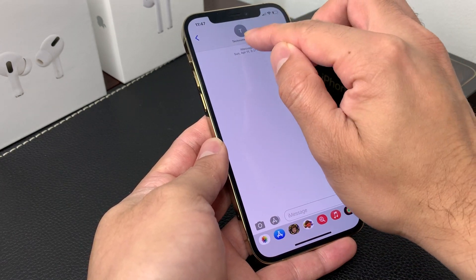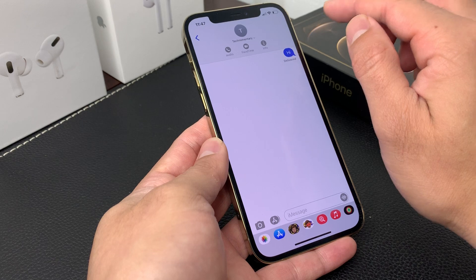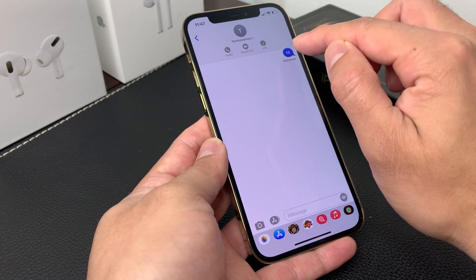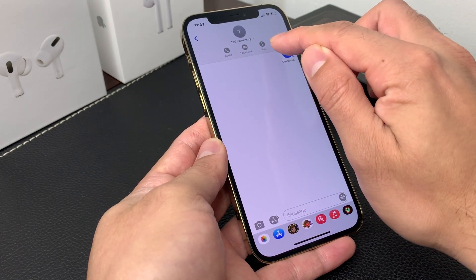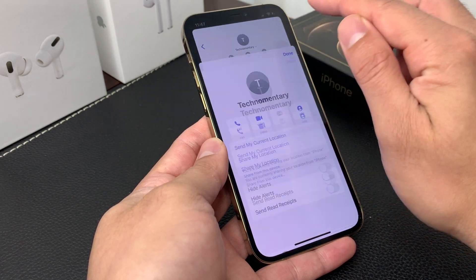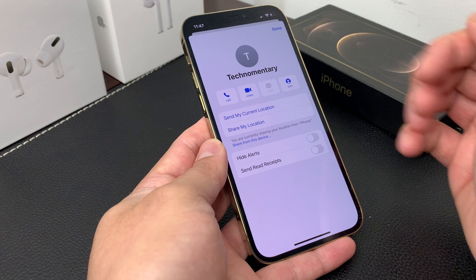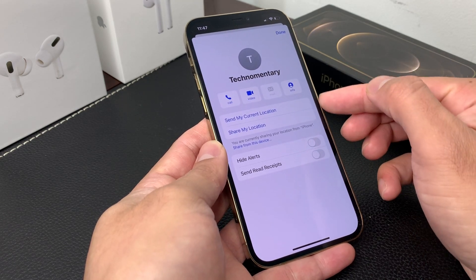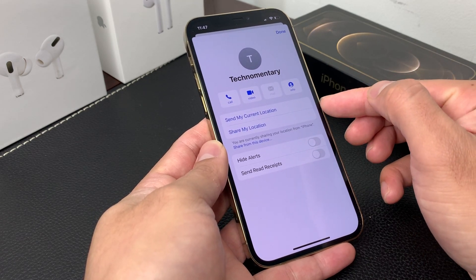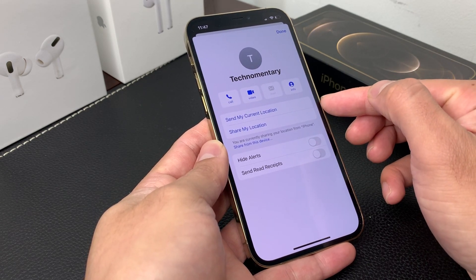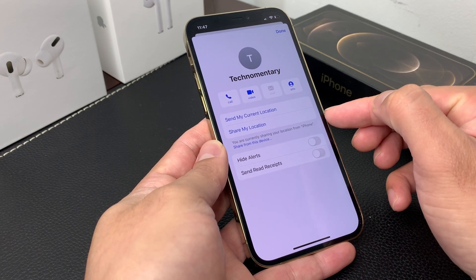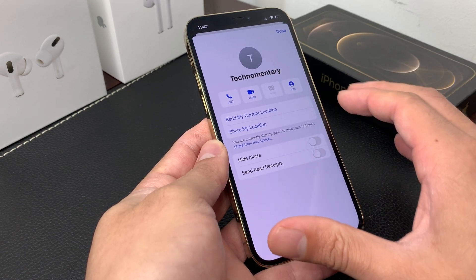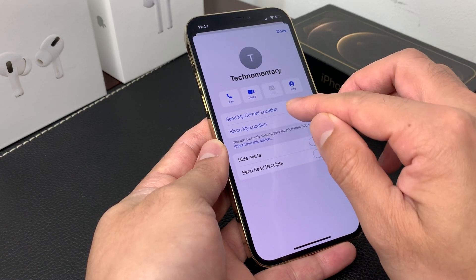You're going to go ahead and click on their name up top, and then you'll see these three icons pop up. You're going to click on the Info icon. And once the Info icon pops up, you're going to see the Send My Current Location and Share My Location. So there's a couple of differences between these two.